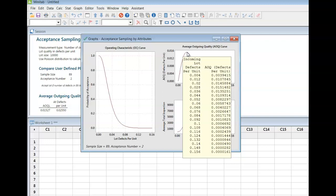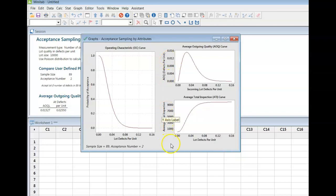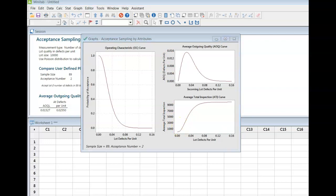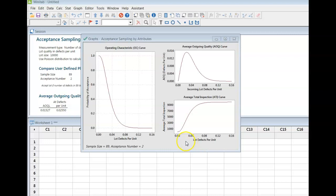...corresponds to an incoming lot defective per unit of 0.028, and that happens to be the highest point on this curve. And then with the average total inspection, we worked it out in the notes and it comes out to be 687, assuming that you have one percent of your lot is defective in some way.